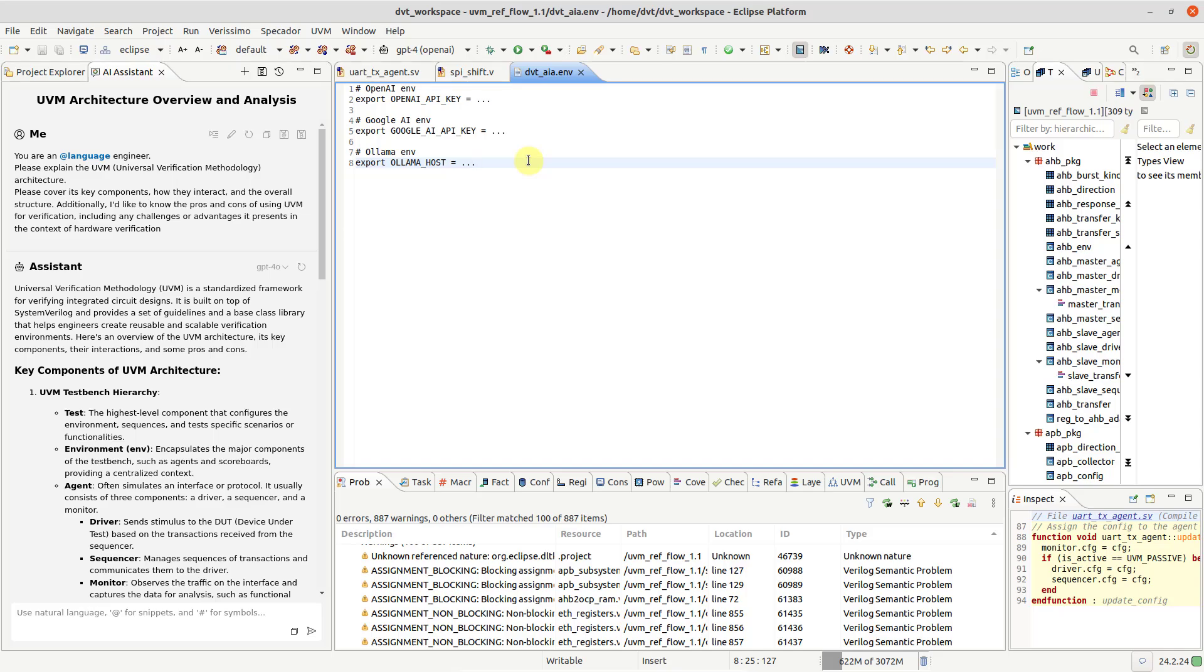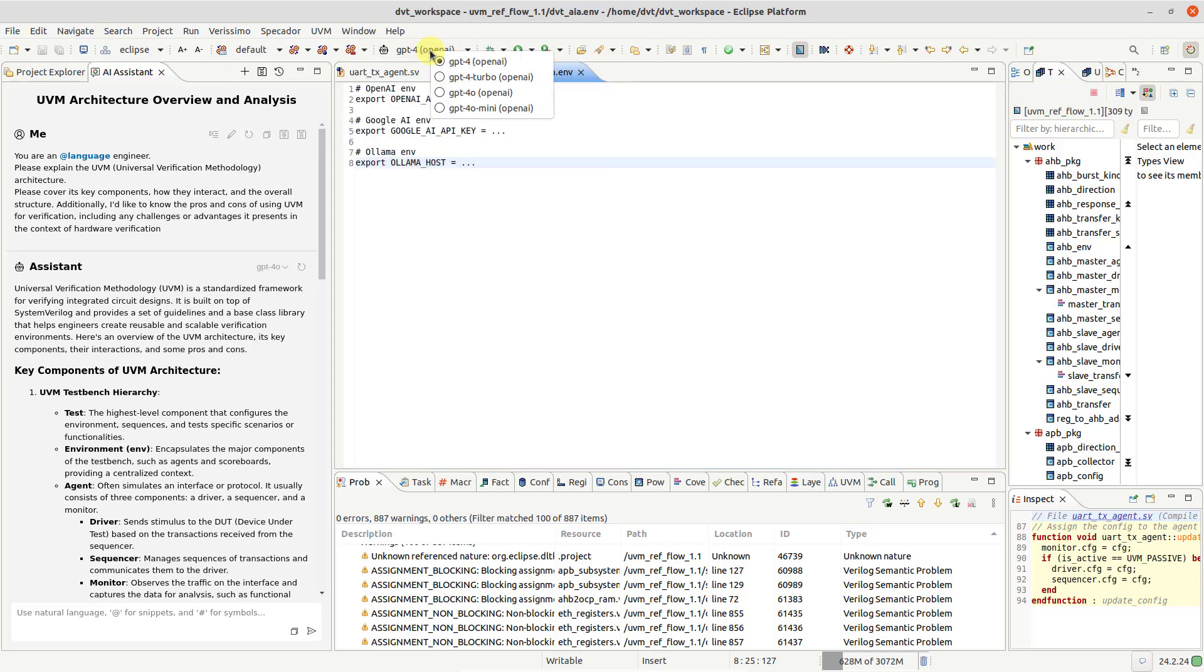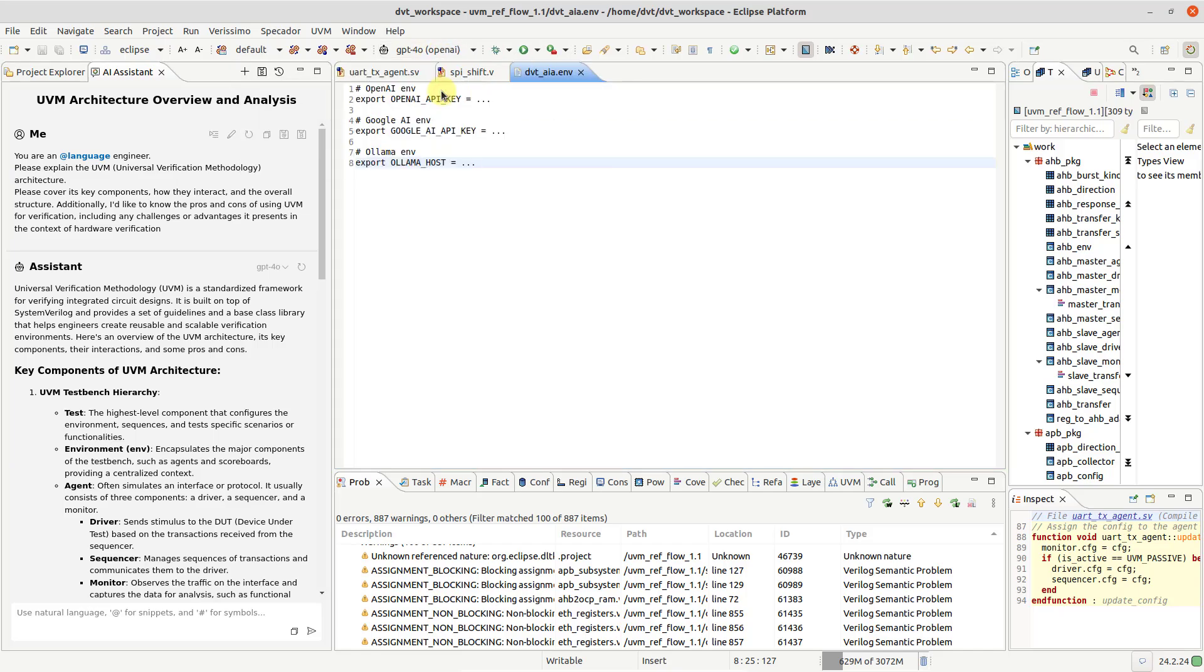You can set up several providers and dynamically choose which model to interact with. The model displayed in the toolbar will be used by default for any new session. Click on its name to select a different one.